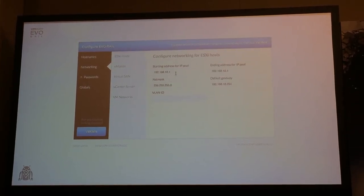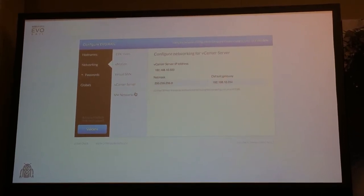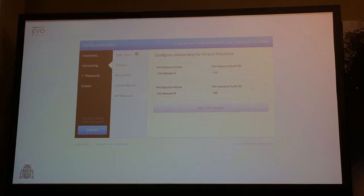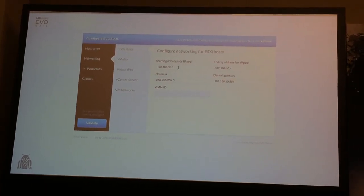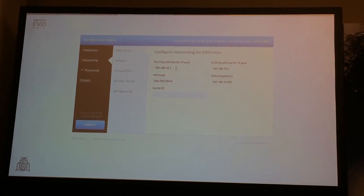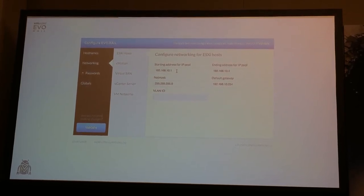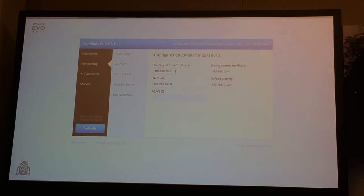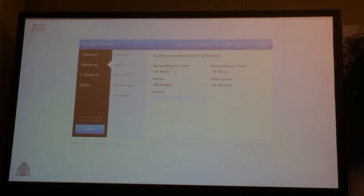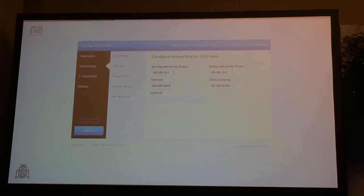Networking. You've got control over ESX, vMotion, virtual SAN, vCenter, and management networks. To keep things simple, you don't have to specify individual IP addresses for hosts and vCenter — you create pools. This allows EvoRail to allocate these IPs dynamically. The minimum size is four because there are four hosts in one appliance, and if you want to expand the appliance later, you should increase this pool size by four per appliance you plan to add to the cluster.